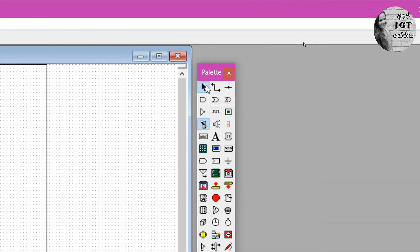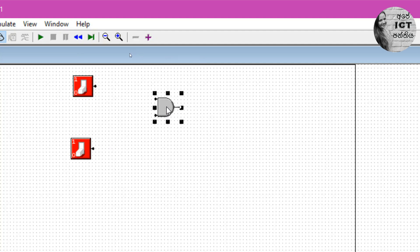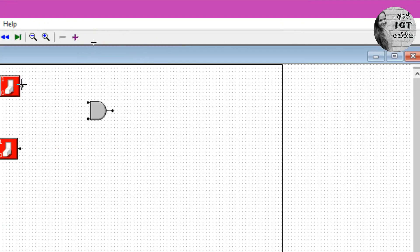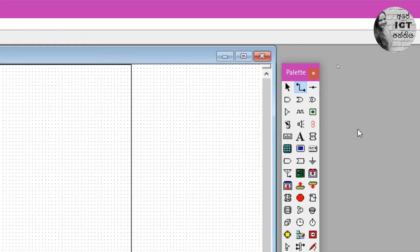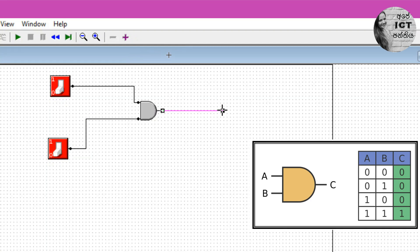If you want to move them, use the selector and you can move them. Now we need two wires to connect these two inputs to the AND gate. Connect another one and connect the nodes. Next we have to represent the output.